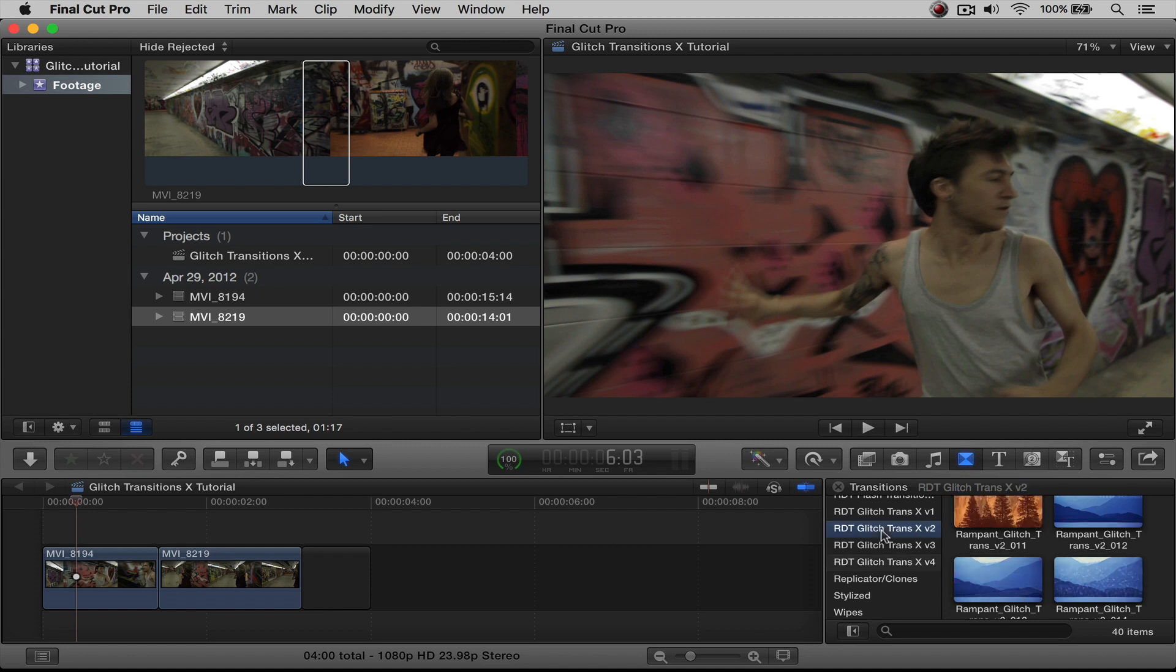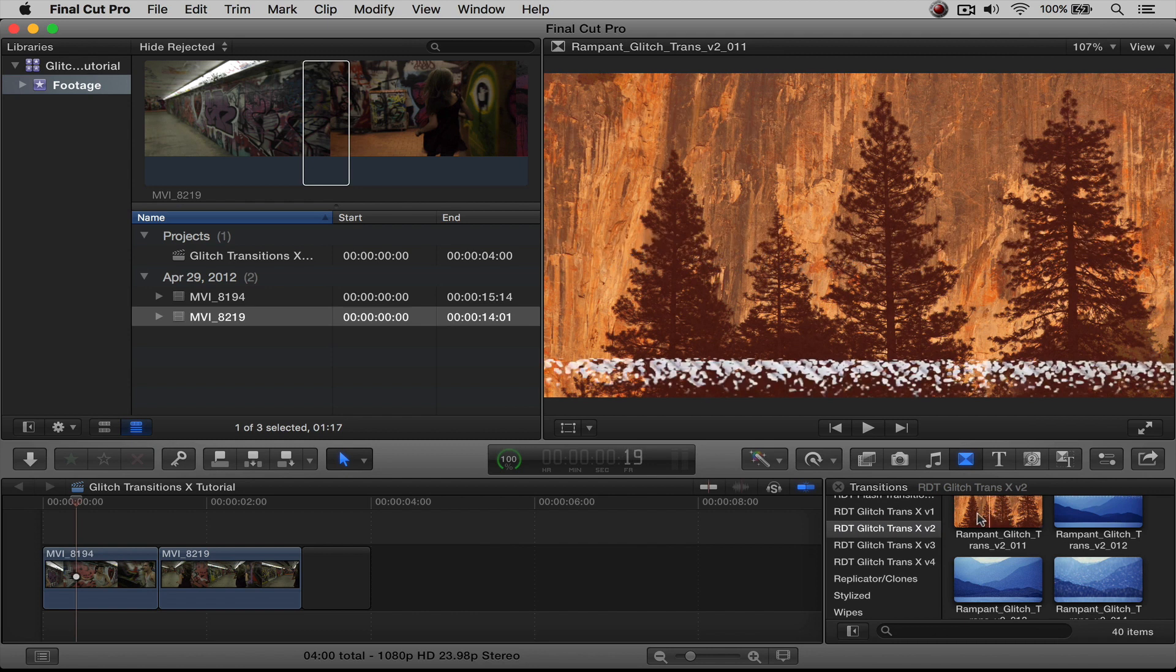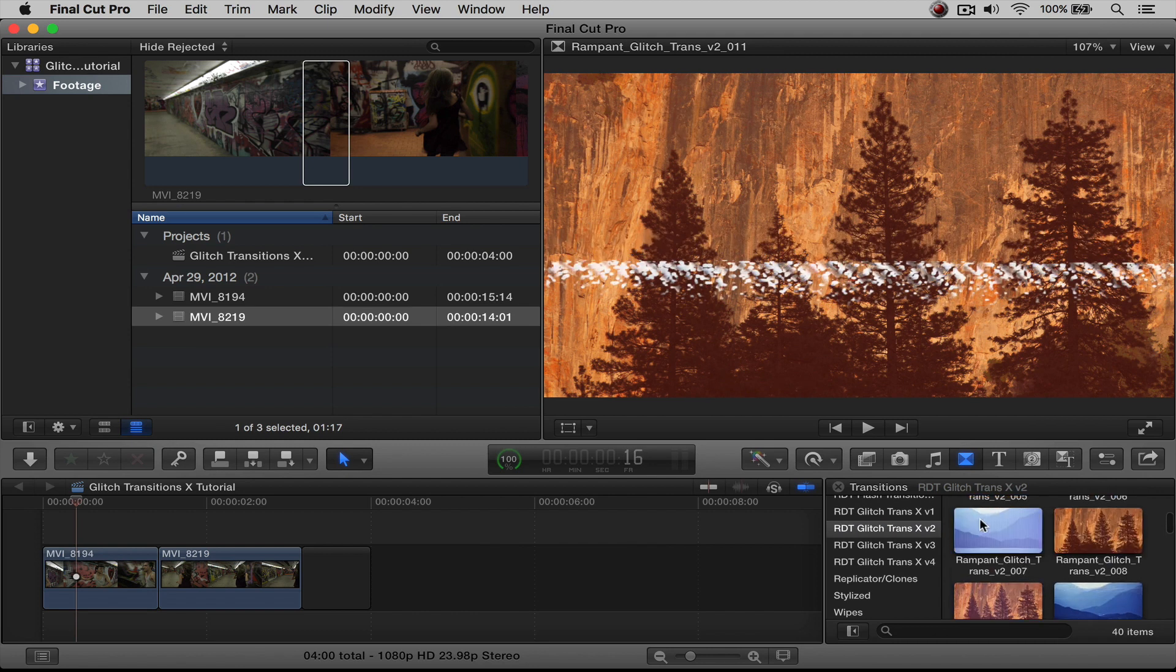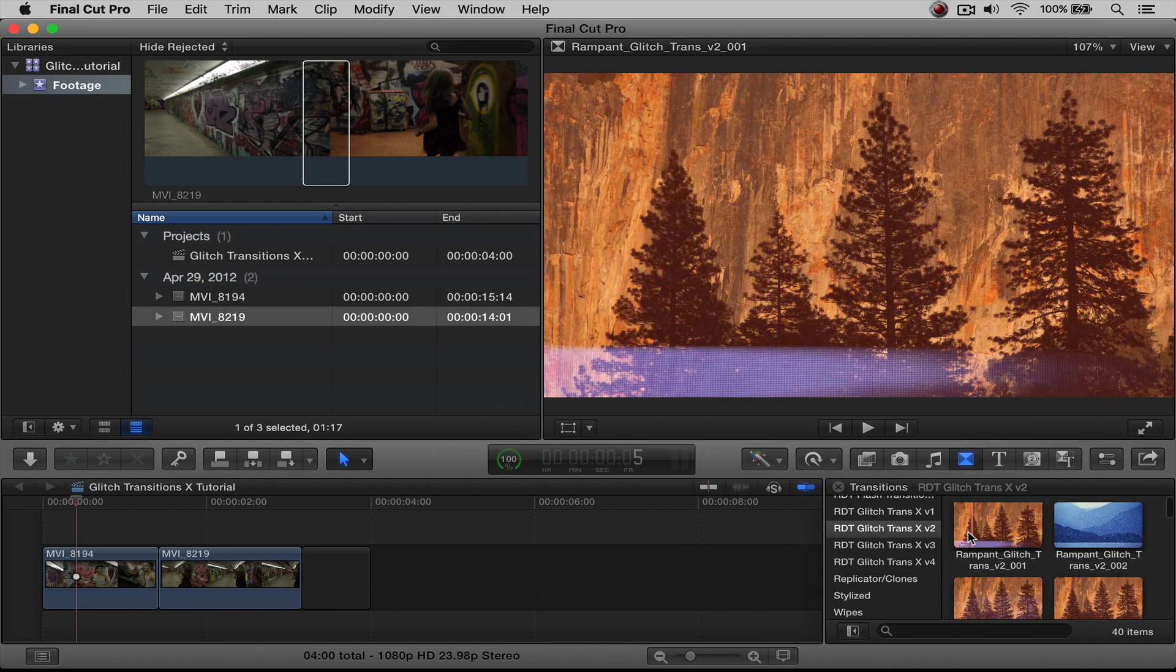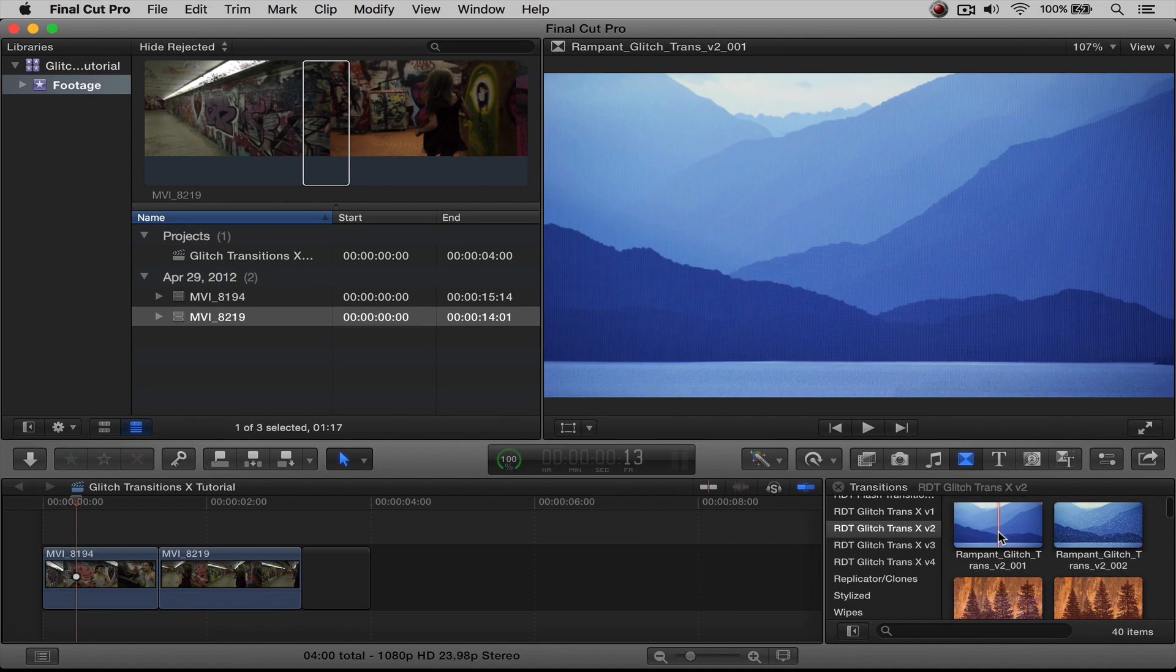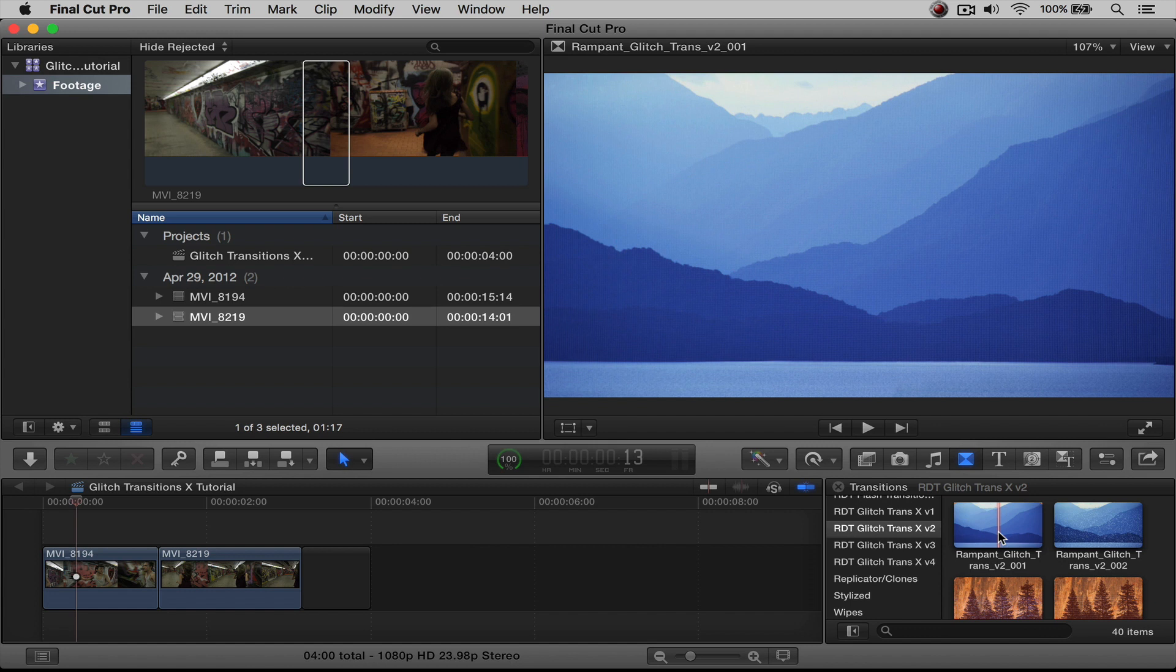What we're going to do is we're going to be working with Volume 2. I like the way that they're sort of analog. They're really neat transitions, and I think they're really awesome. So that's what we're going to be working with today. All the transitions work exactly the same way, so it doesn't matter which volume you purchase or which one you're using.